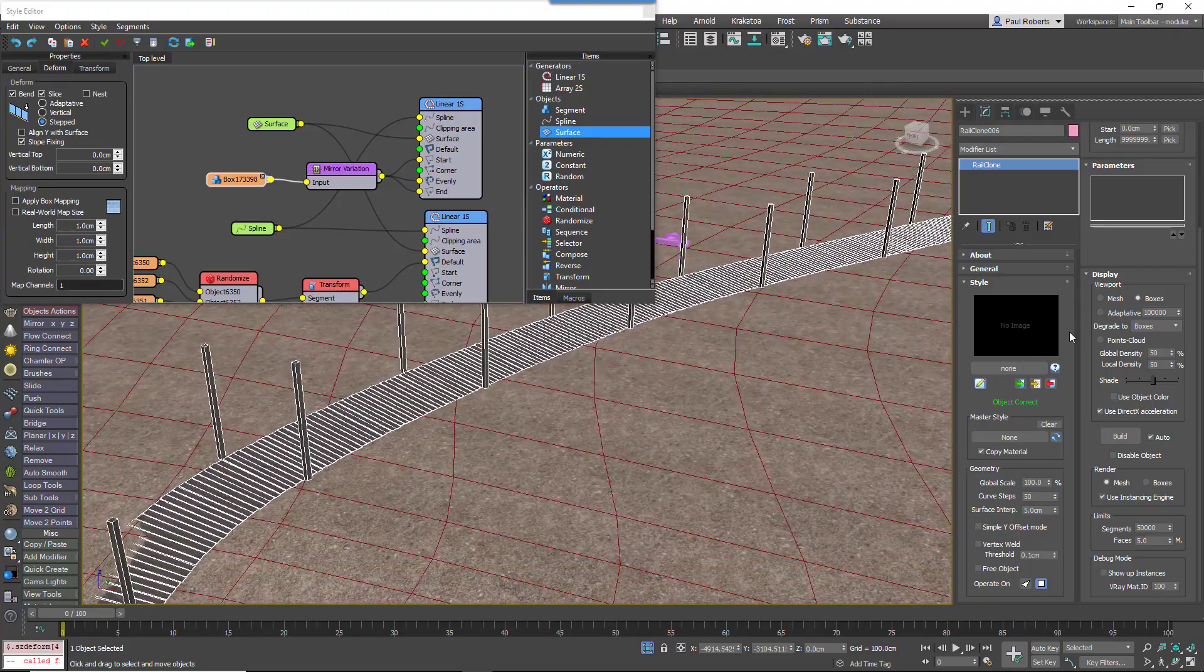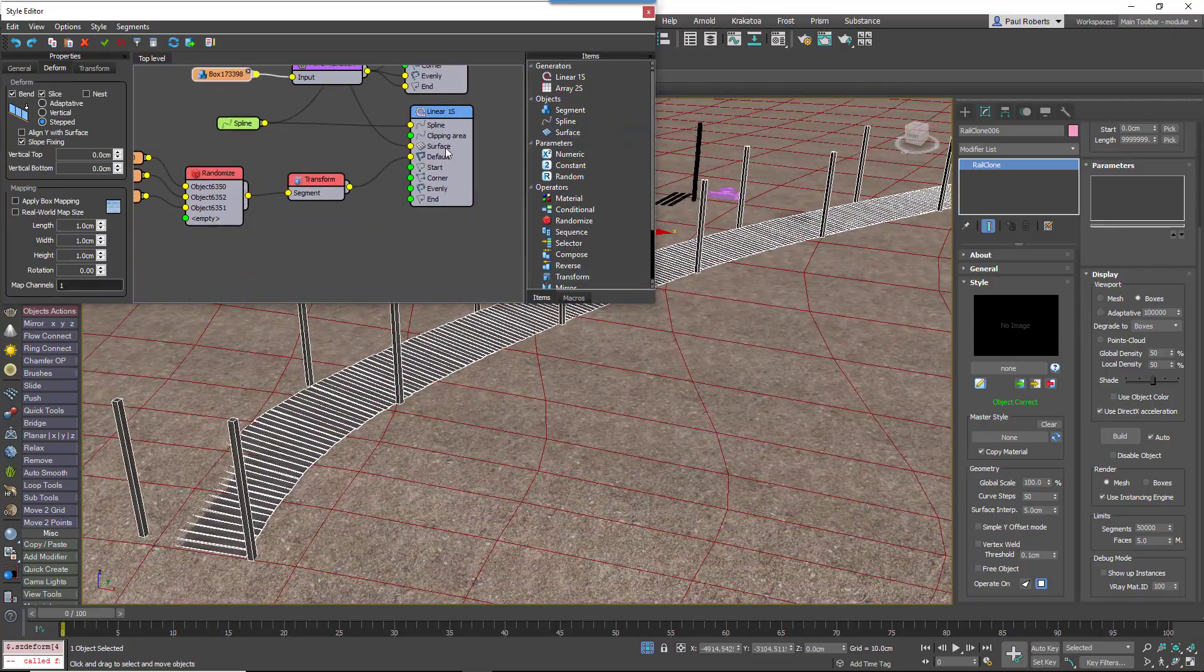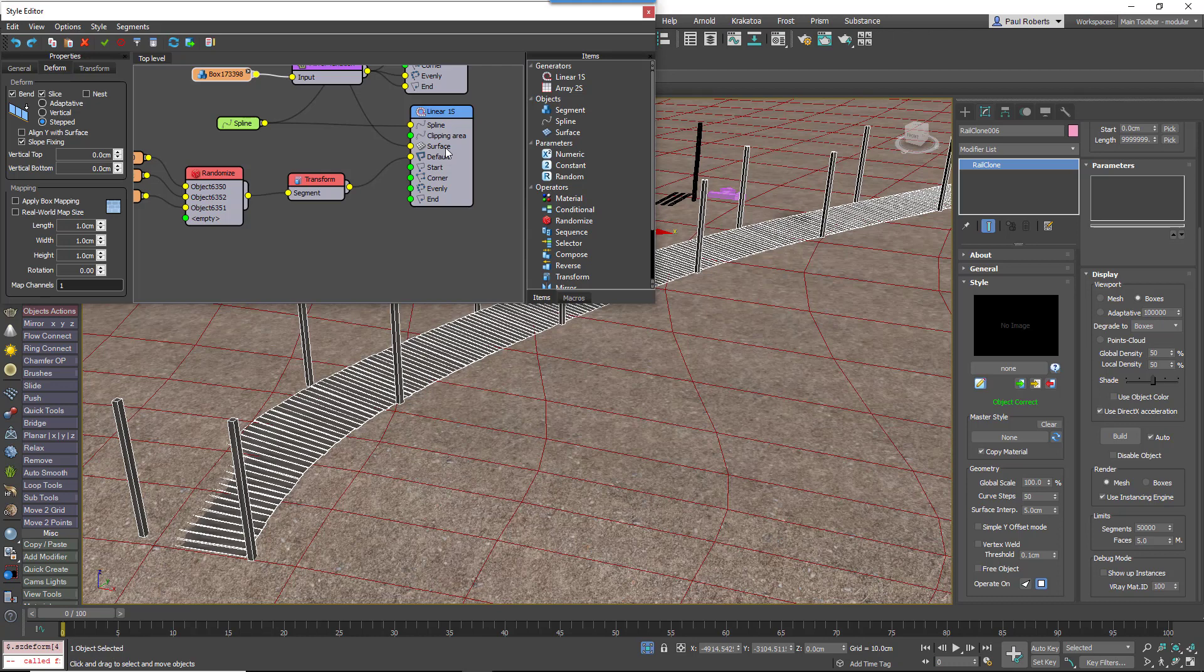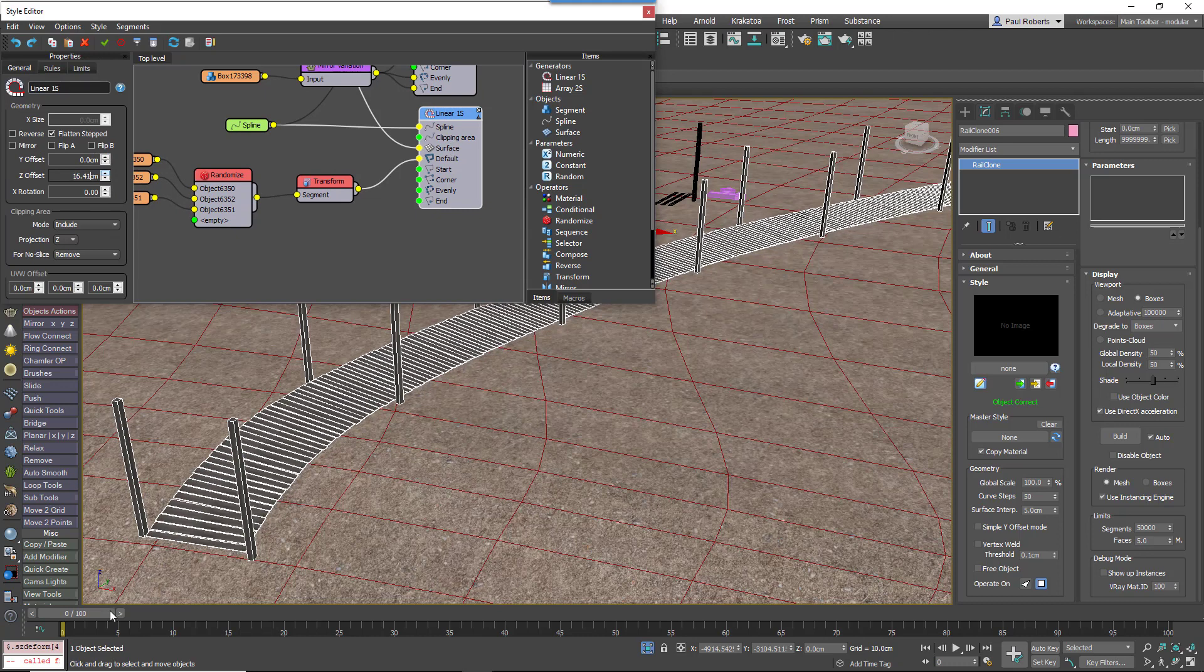Finally, we don't want the boardwalk to be flat on the ground, there should be a space underneath. So in order to do that you can pick the generator that's creating the planks and then go to the z-offset setting and just pull it up off the floor a little bit.